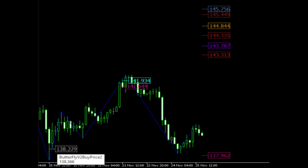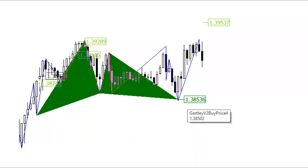If the price reaches the specified level, it is possible to buy or sell. You can set all other patterns to false and set your own proportions. You can test your own pattern with history mode.